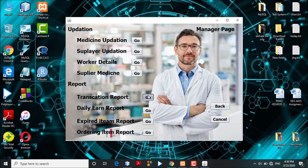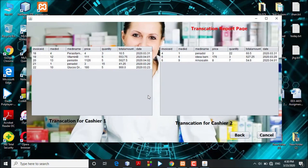In the report section, the admin can view the transaction report, daily earning report, expiry item reports, and ordering item reports. In the transaction report, the admin can view transactions related to the cashiers. The table shows all transaction details including invoice ID, medicine ID, medicine name, price, quantity, total amount, and transaction date for each cashier.